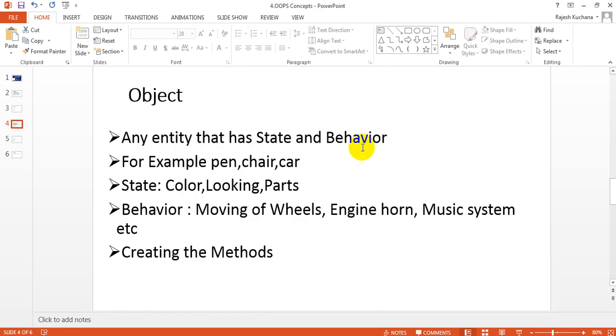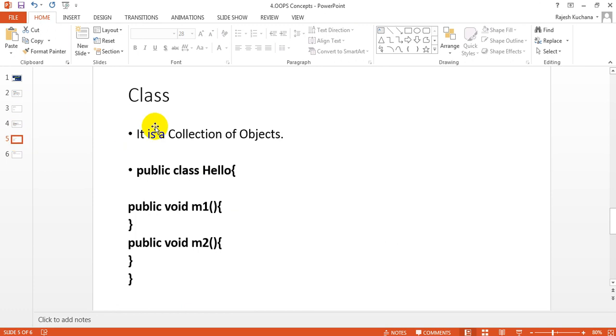The second one is class. A class is a collection of objects, meaning it has data members as well as member functions like methods - method one, method two.